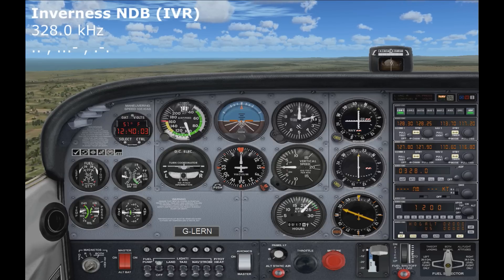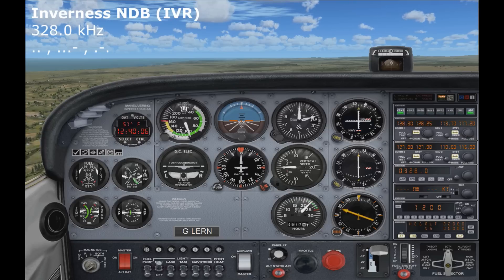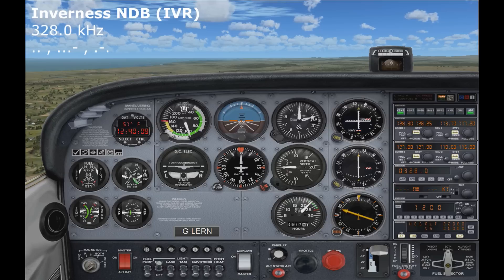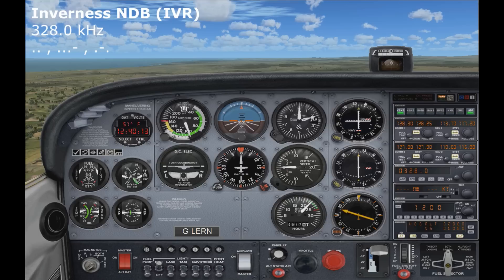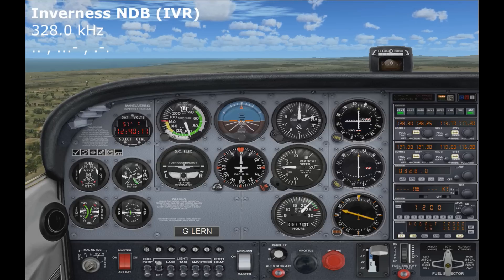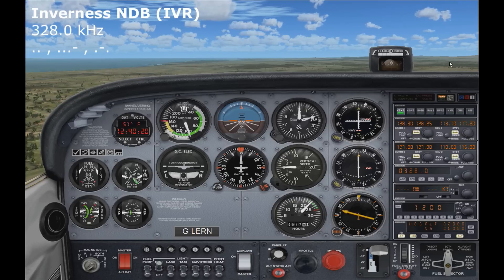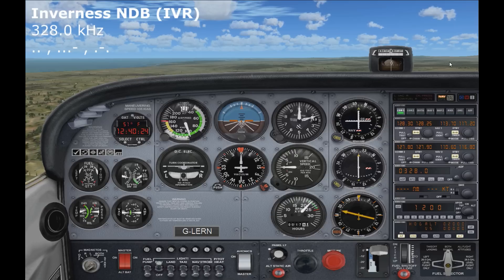And then you should hear the Morse code beeps to identify which NDB station you've tuned into. So I'll shut up for a second. There you go. It takes a little bit of getting used to listening to the Morse code, but once you've done it a few times, you'll recognize the individual letters as they sound.